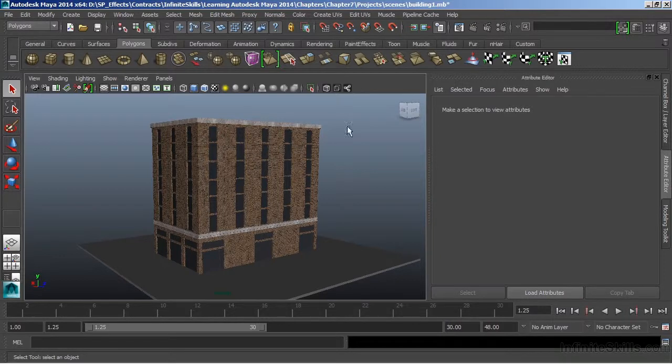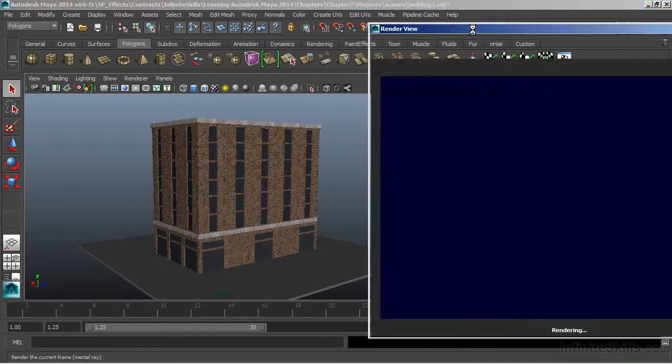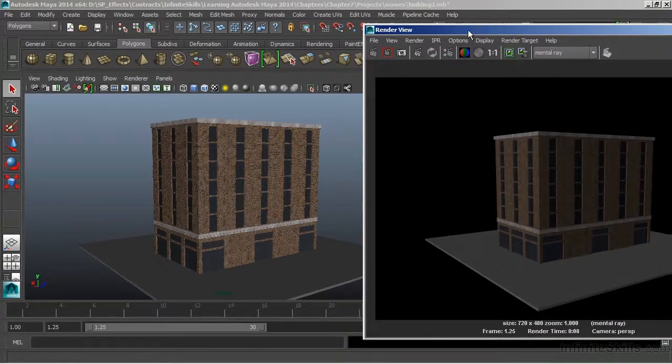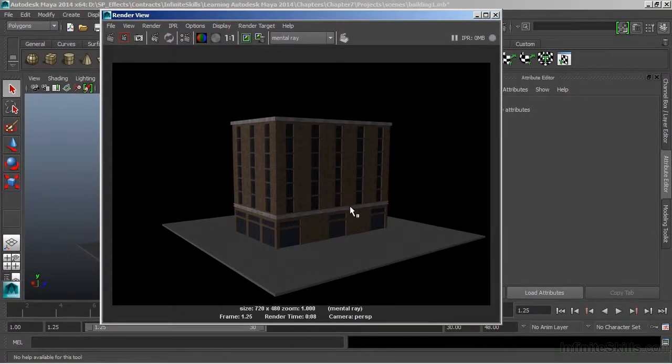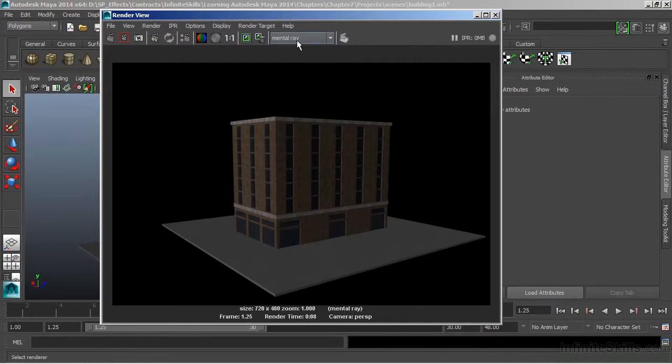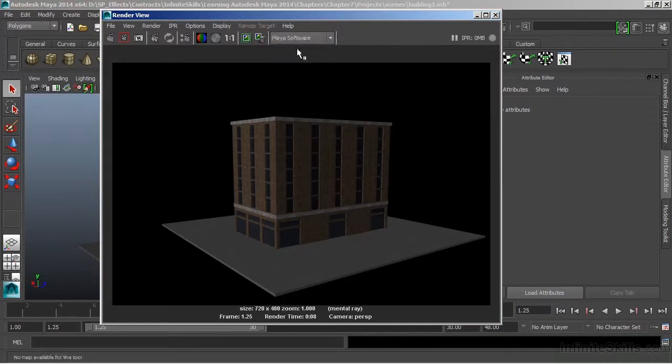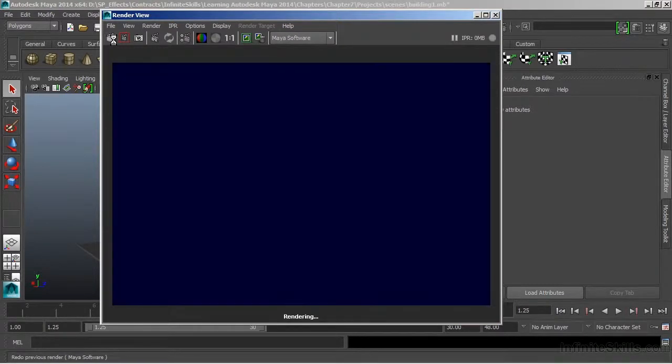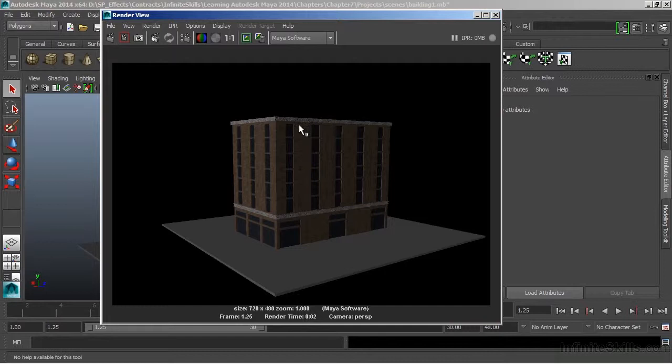To render an image inside of Maya, we can just choose the Render Current Frame icon. Once I click on that, Maya will calculate and render an image. Currently, we're set to the MentalRay Renderer. We can choose a different rendering type by clicking on that in the drop-down window. Now this is a very simplistic scene, so when I re-render this using Maya software, we don't really see too much of a difference.